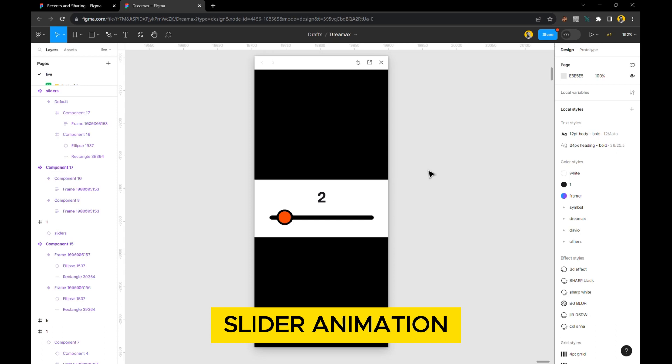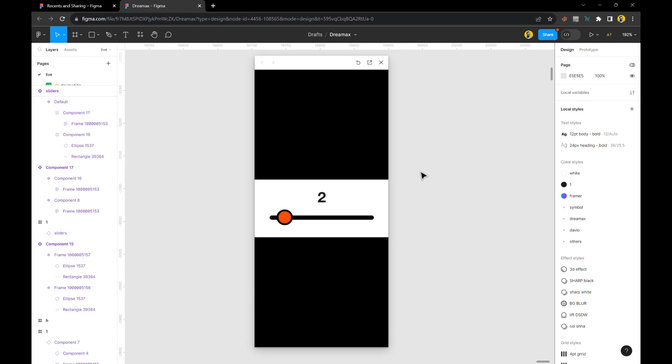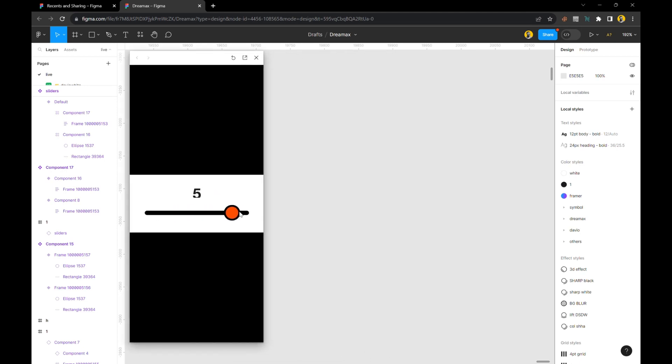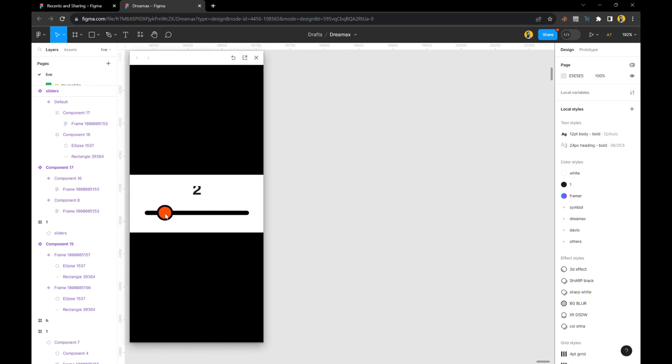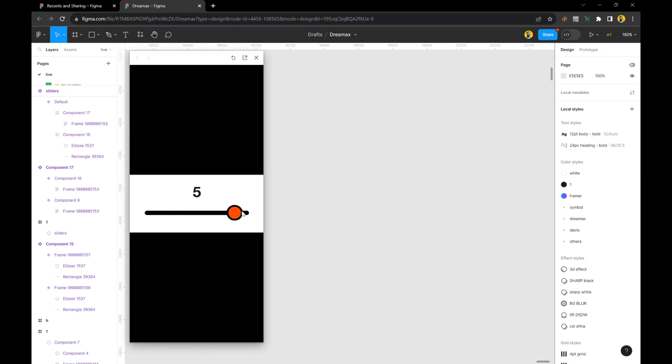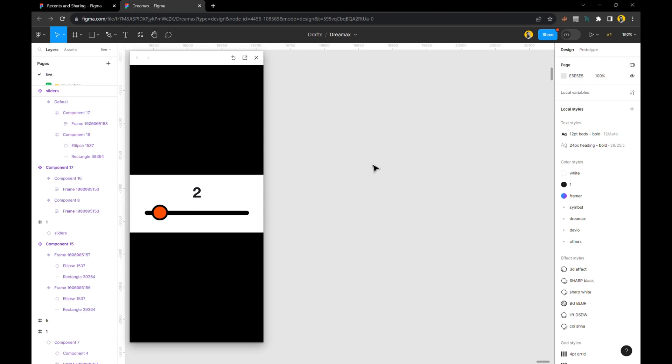Without any further ado, let's get straight into it. The first thing you want to do when creating this slider prototype in Figma is you need to have both states: the start state and the end state. Your numbers have to also flow with it.